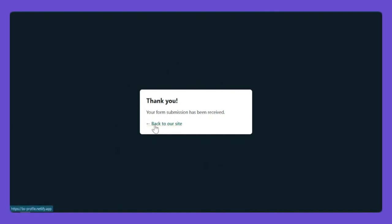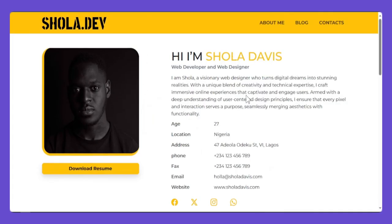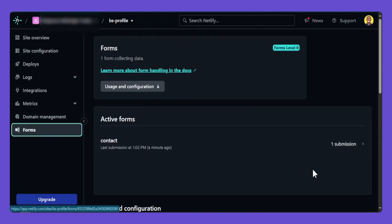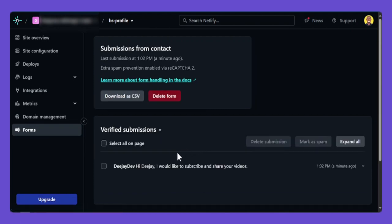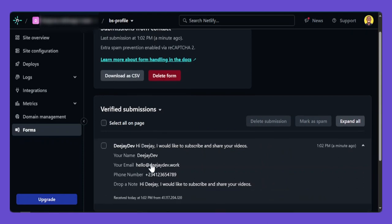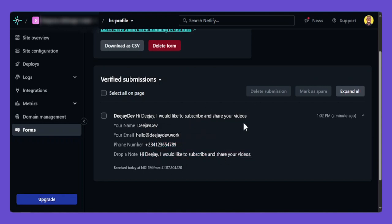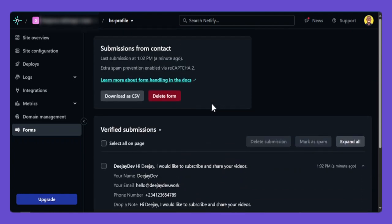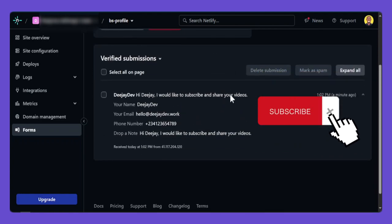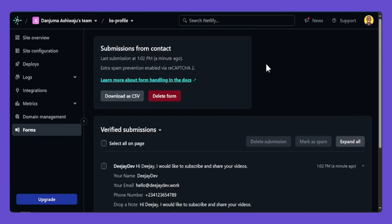If you click the link on the thank you page, the website will take you back. By the way, I will also show how to deploy this site online so it works live. If you check the backend, the form submissions show up there — anyone who sends you a message online, you'll see it in the backend. If you enjoy this kind of video, take one second to like and subscribe.